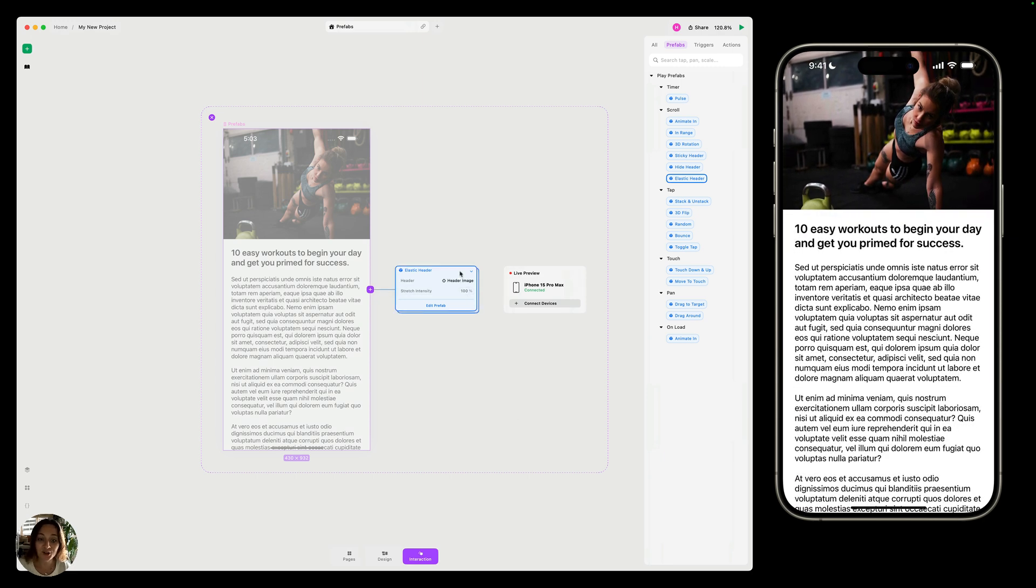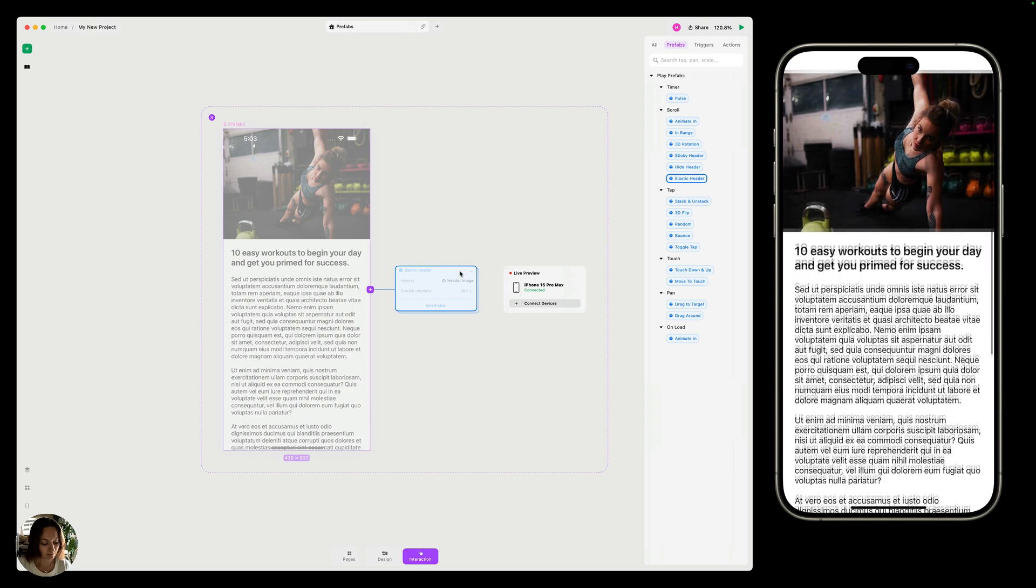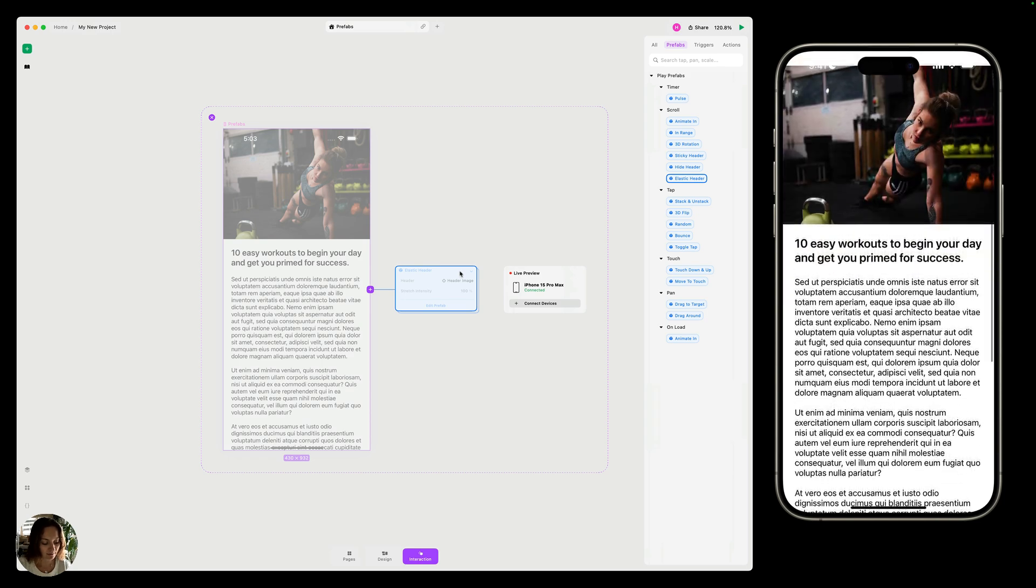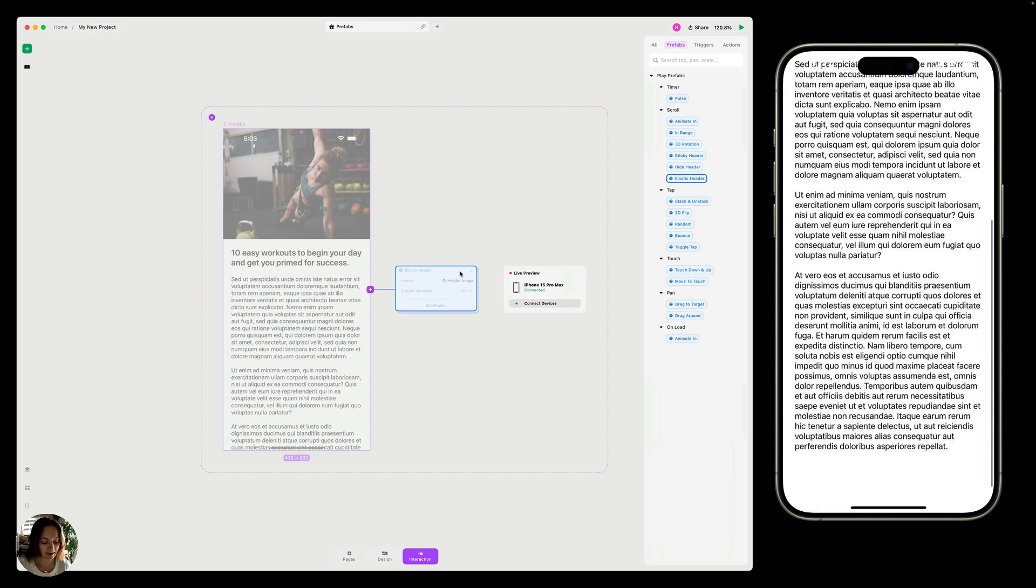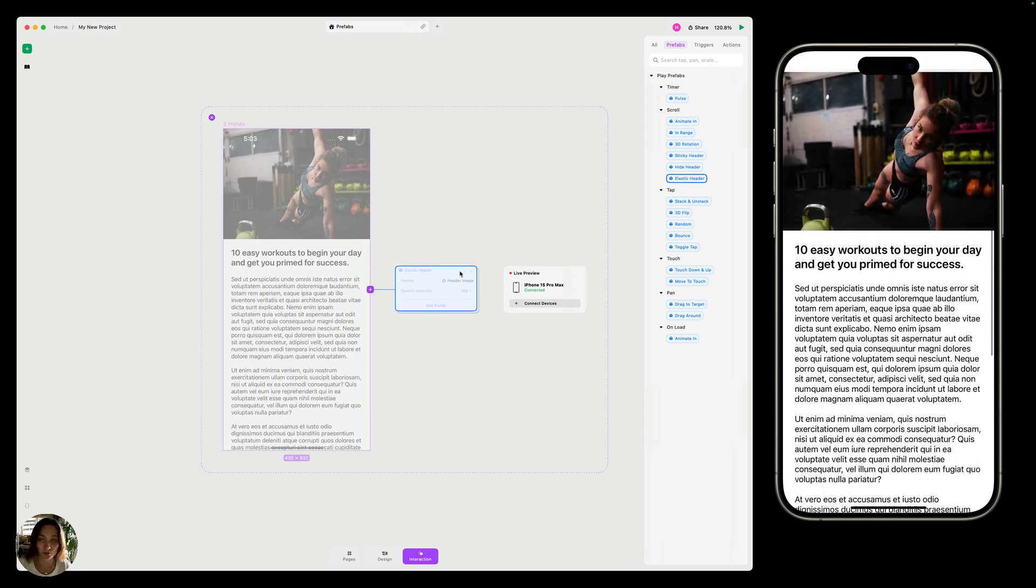Just to show you that this really is done by this one Prefab, I'm going to press D on this Prefab to disable it. Now when I try and scroll, you can see that doesn't happen at all. It just scrolls normally.